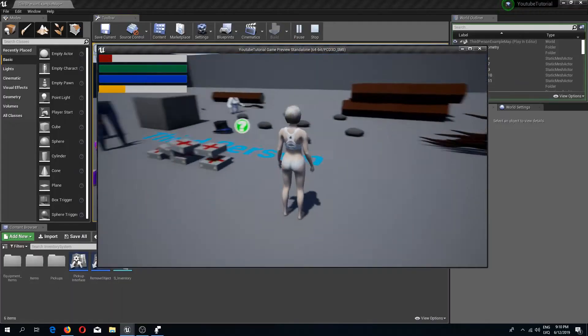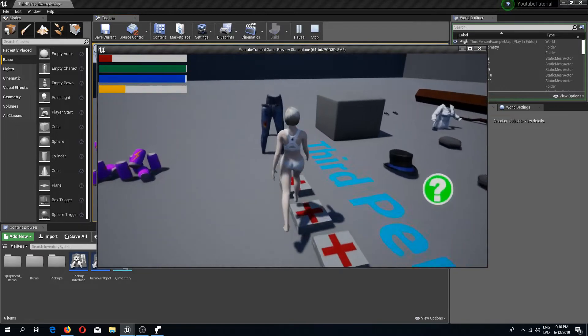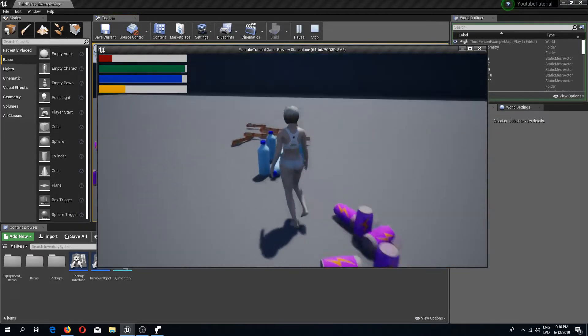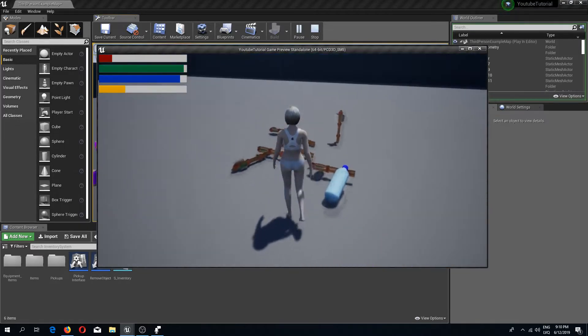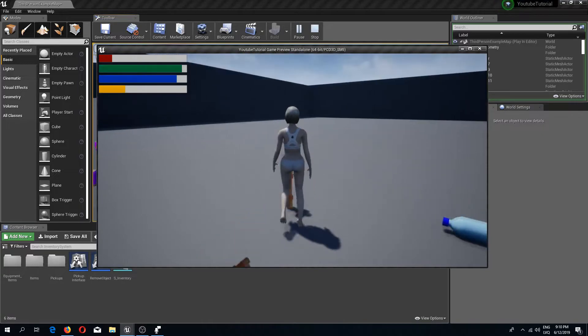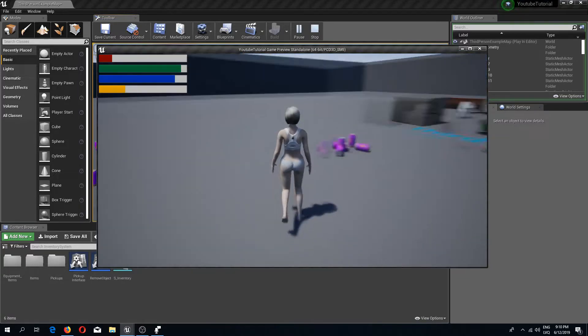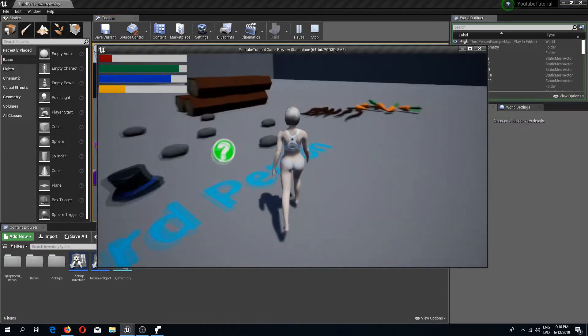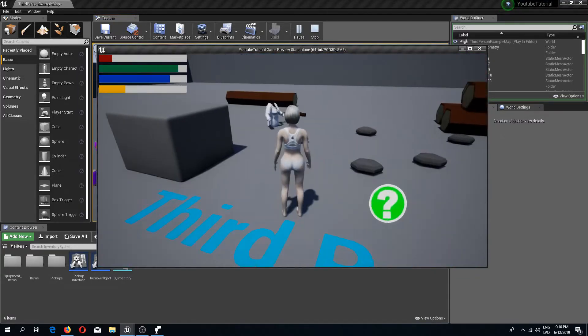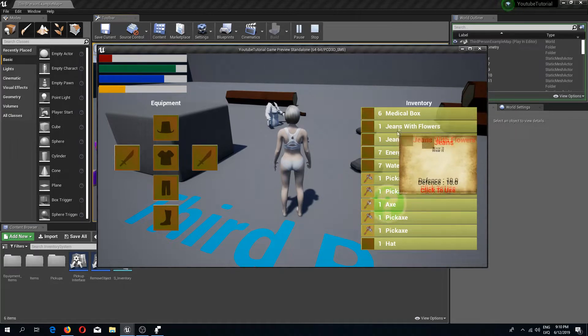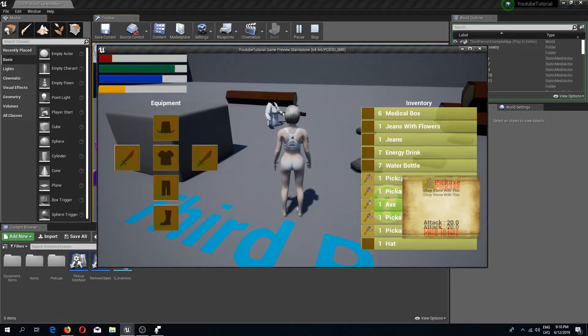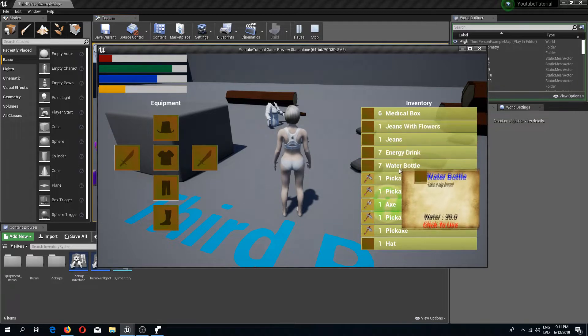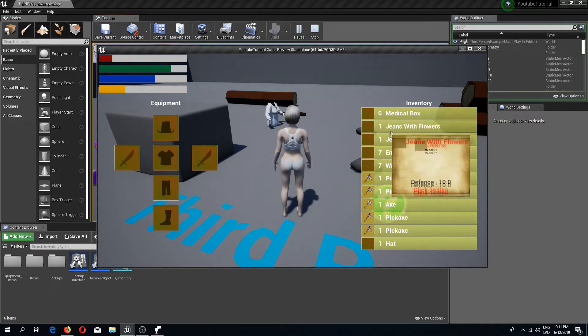Welcome back guys to another Unreal Engine 4 tutorial. In this video we are going to continue with what we did in the previous video, coloring our items in the inventory system. We created this tooltip system which shows our item infos, and now we're going to implement some more functionality.